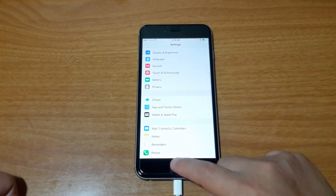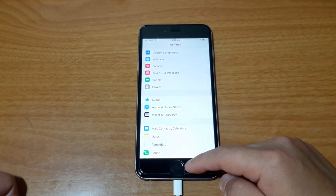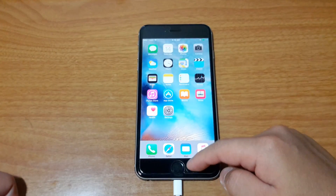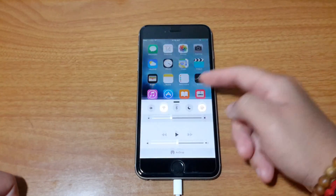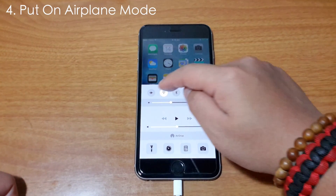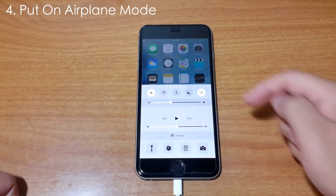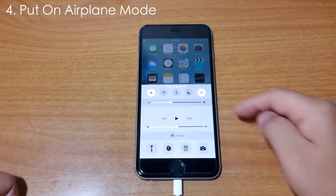And once you've done that, you can go ahead to Control Center and put on Airplane mode.